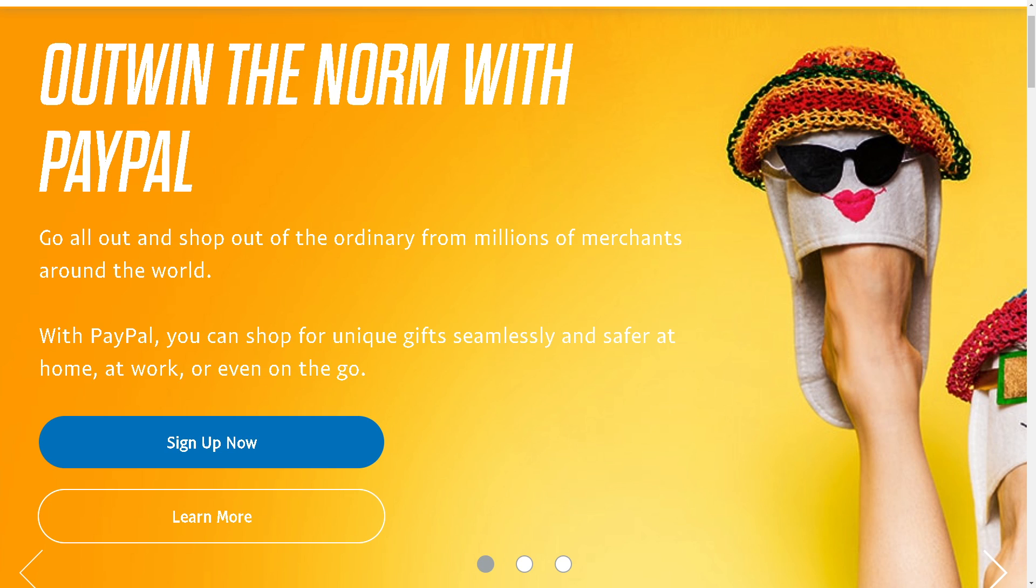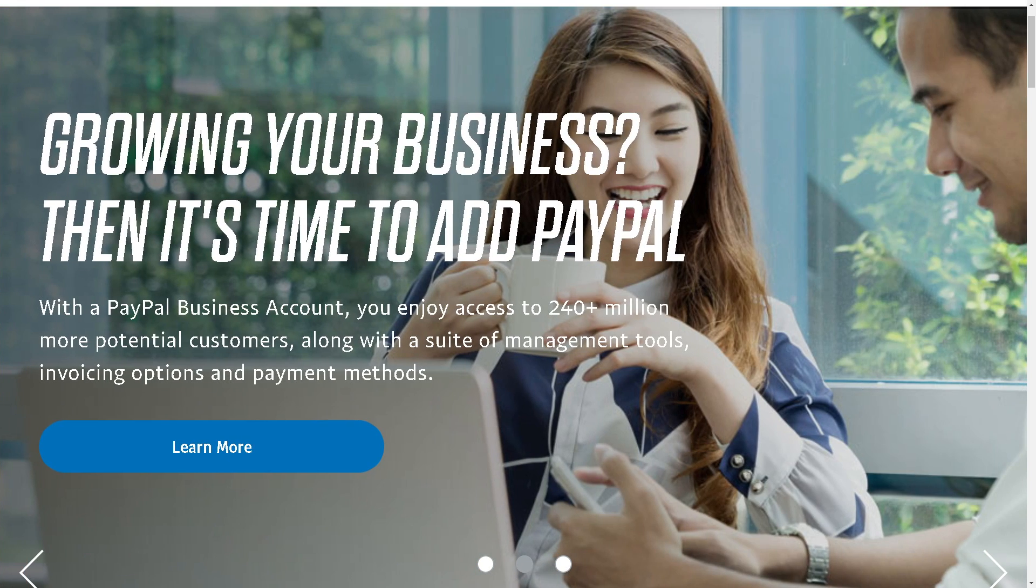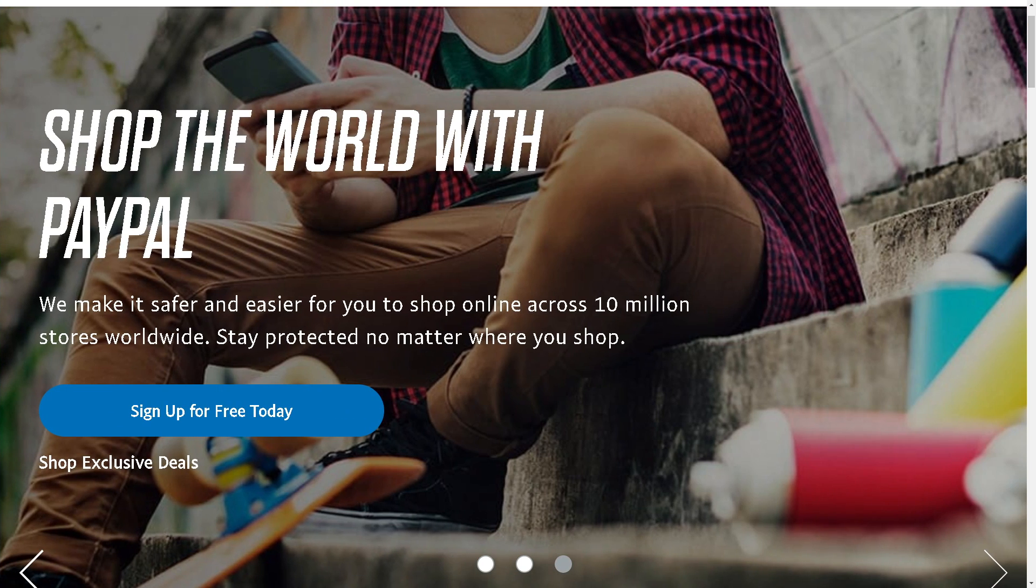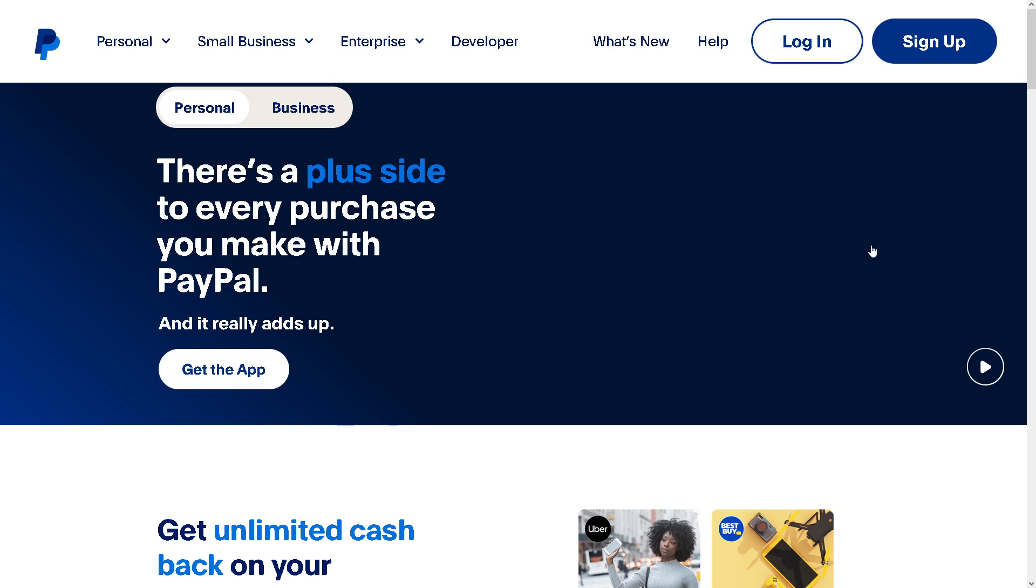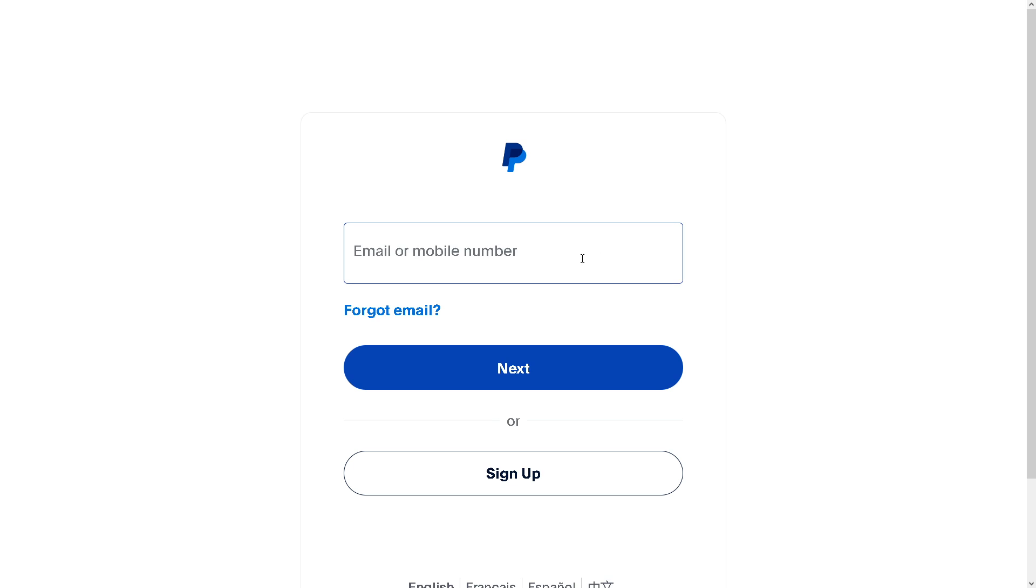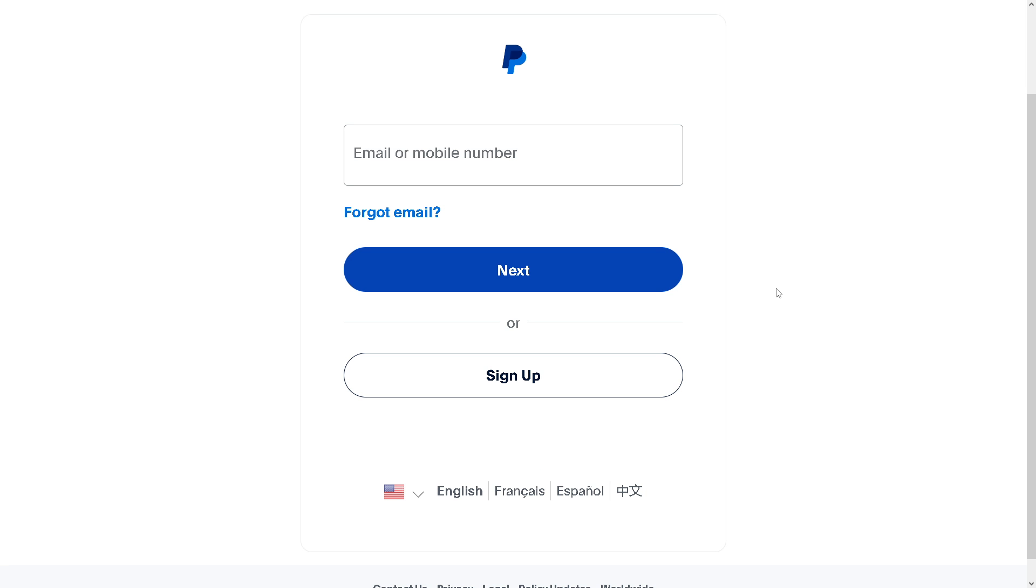Welcome back to our channel. In today's video, we are going to show you how to link PayPal to Facebook payout. Let's begin. The first thing you need to do is to log in using your credentials.